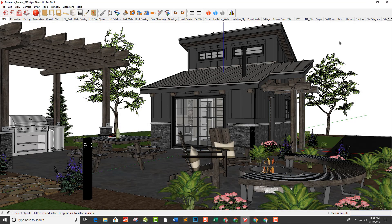Hi, this is John with Estimator for SketchUp, and welcome to part one in our video series where we're going to take this Estimator retreat model and generate quantity takeoffs and estimates for the entire project.